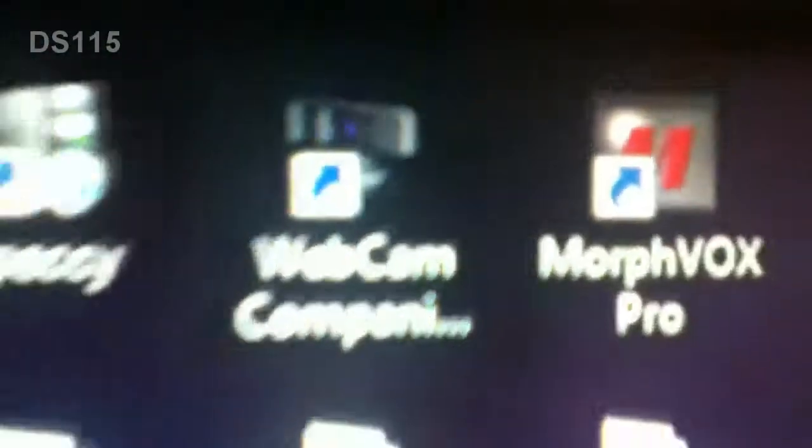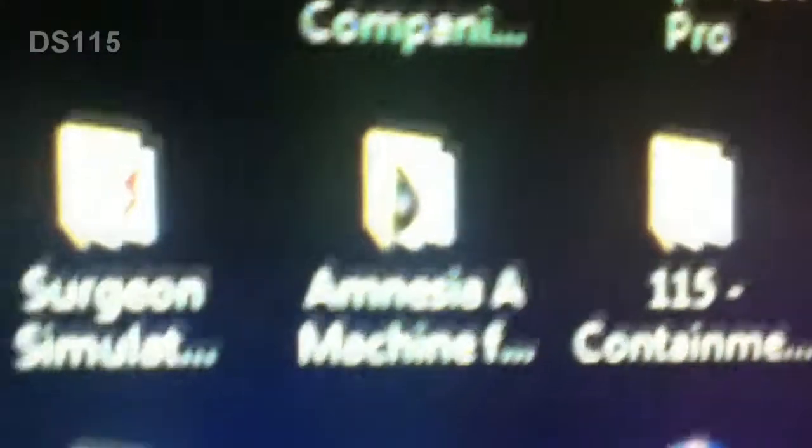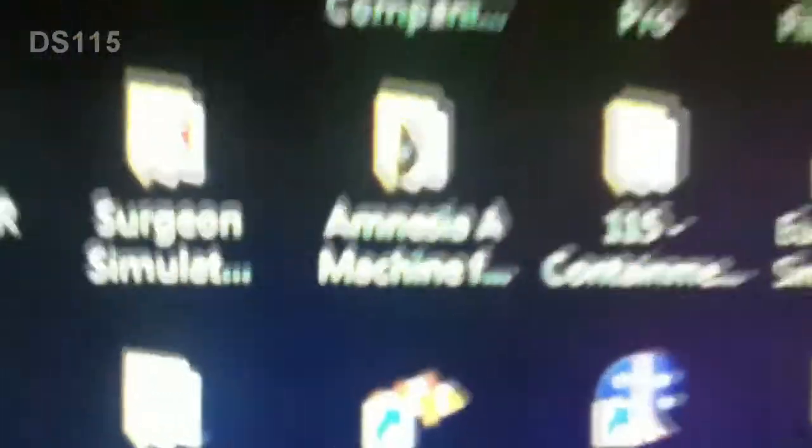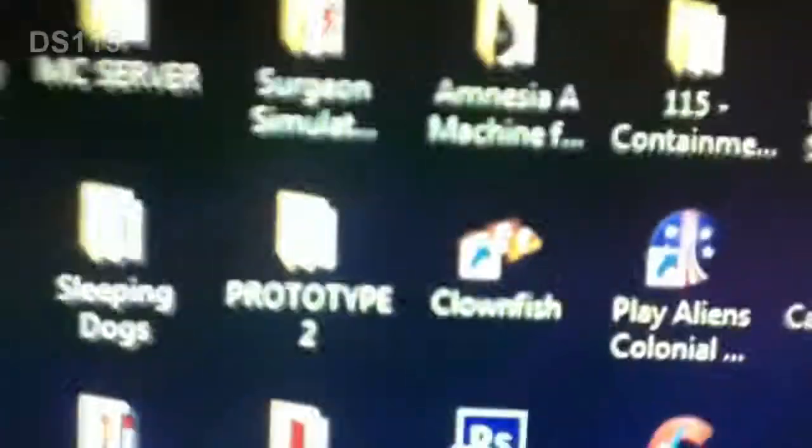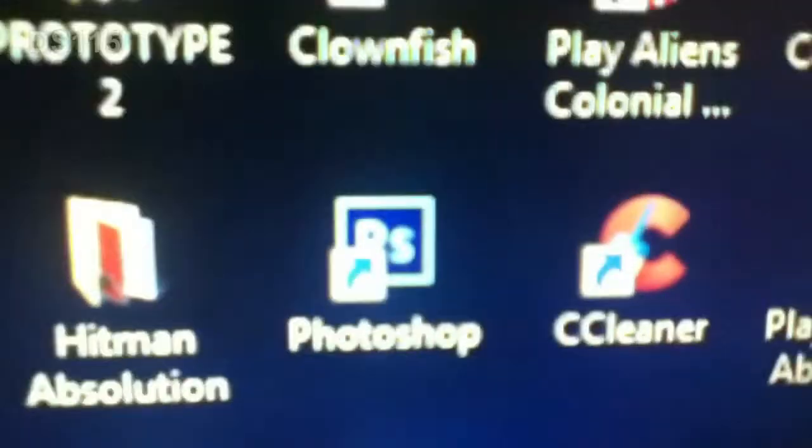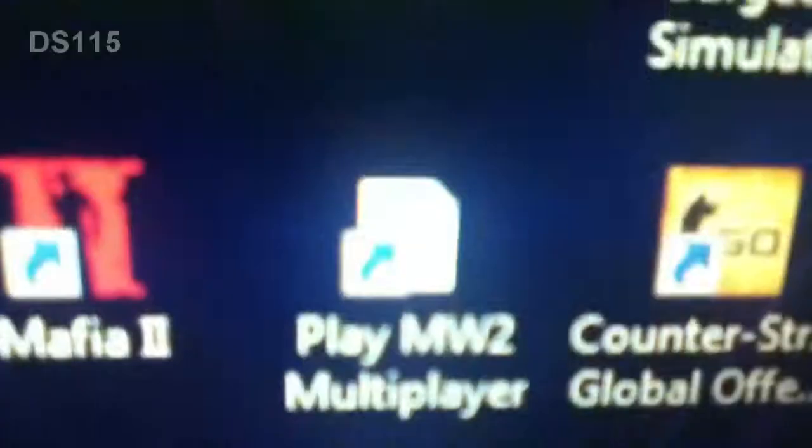Webcam Companion, which is for this little guy. Amnesia Machine for Pigs, Clownfish, Photoshop CS6.